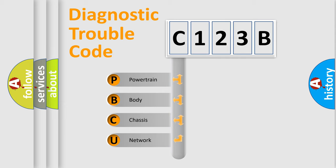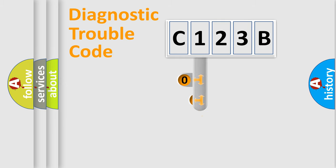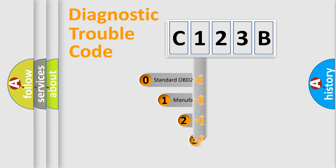We divide the electric system of automobiles into four basic units: powertrain, body, chassis, and network. This distribution is defined in the first character code.